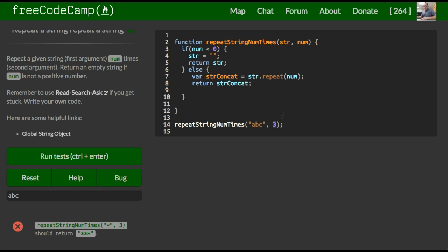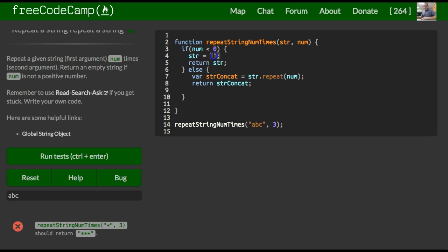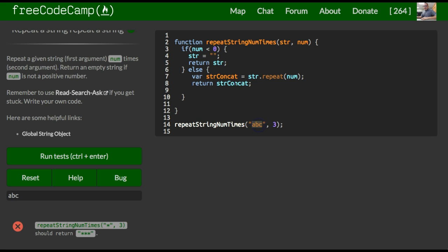Unless this number is negative, which is what our first if checks, if it is negative, it returns an empty string. But if it is not negative, then it runs this code, which will take that string and apply the repeat method number of times. And then we return that string number of times.